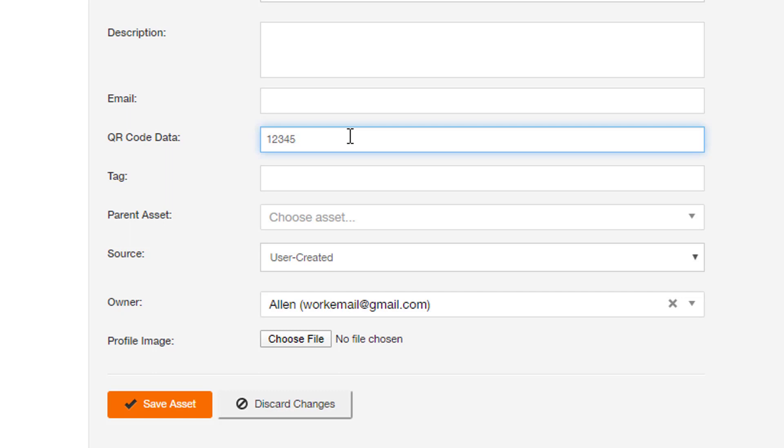You can add any QR code that mobile devices recognize. For example, iOS devices can detect UPC-8, UPC-E, code 39, code 93, and others.